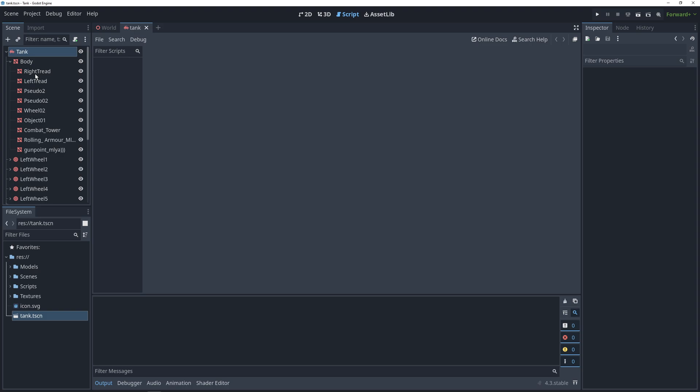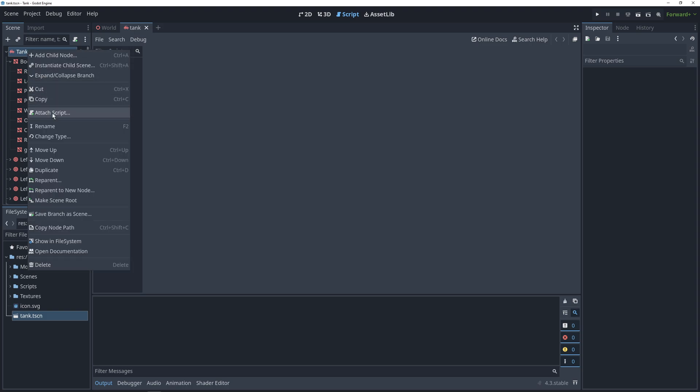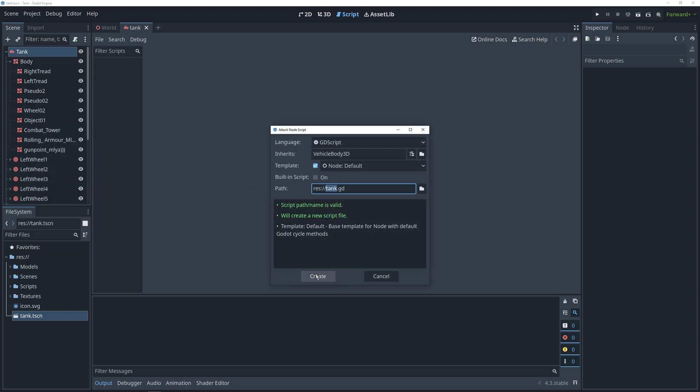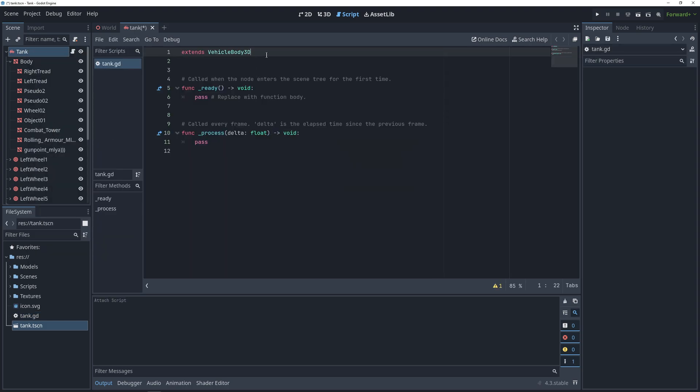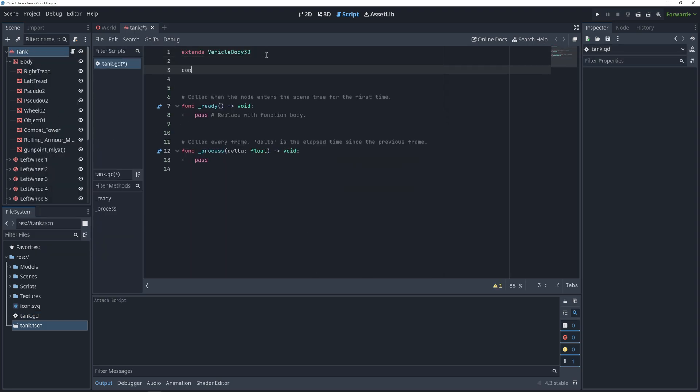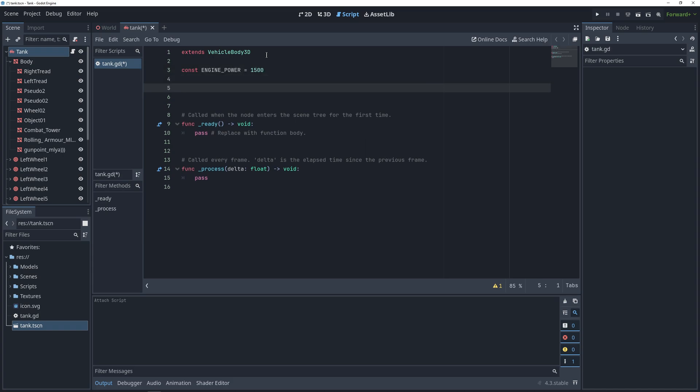We are going to attach a script to the tank scene, and in the code, we'll start off with a constant for the engine power of our tank, and then some on-ready variables for the nodes that we're going to use.